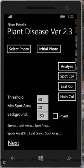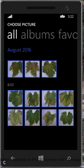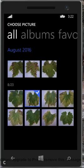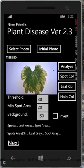In the screen that appears, we can select the photograph that we want to analyze, which in this particular case is the image of a leaf infected by esca.